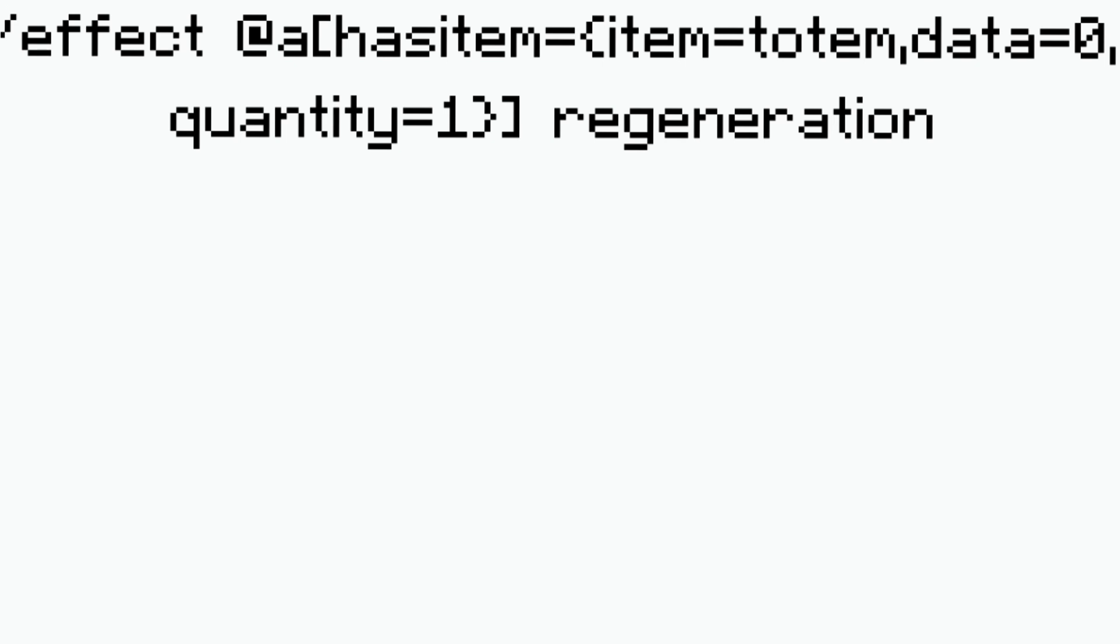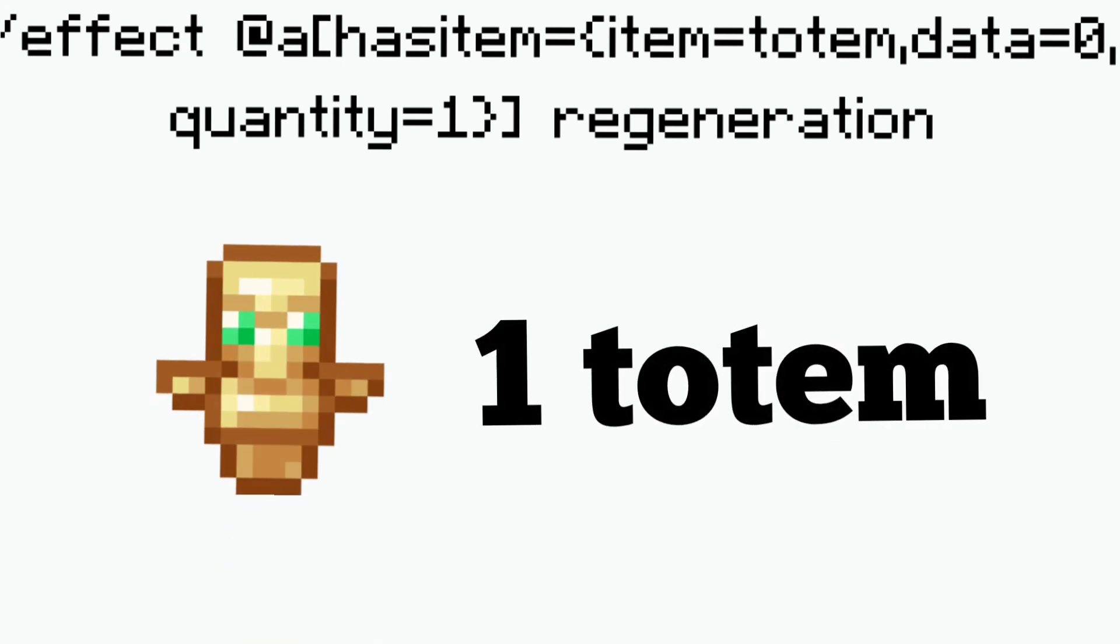The next variable is the quantity variable. So in this command effect at a has item item equals totem data equals zero quantity equals one regeneration one one true. This is a true statement because I have the totem.